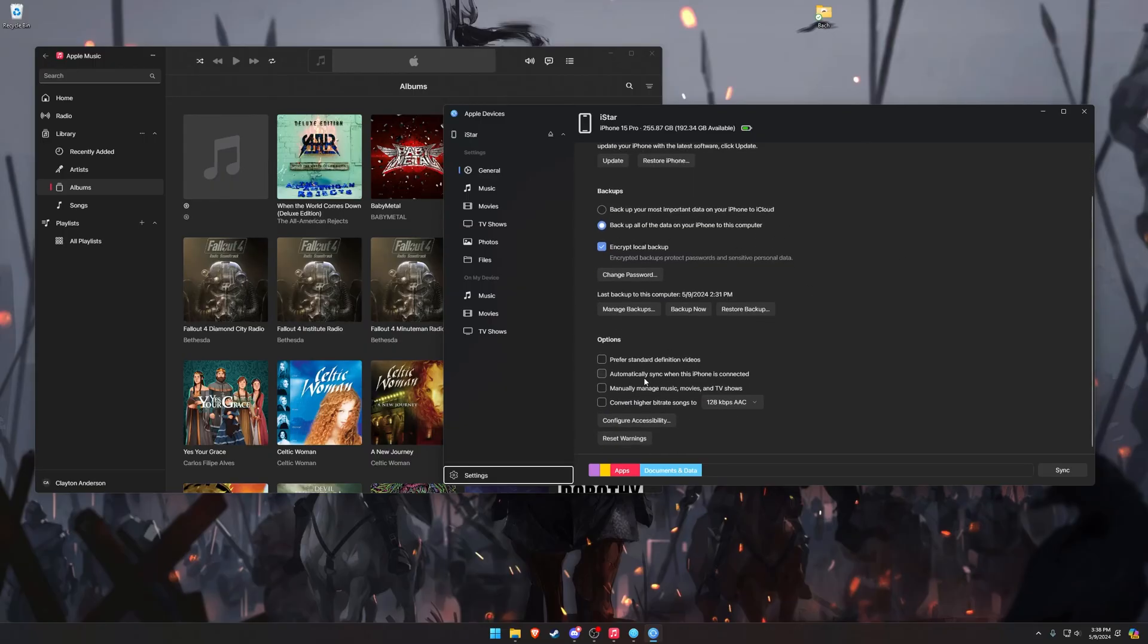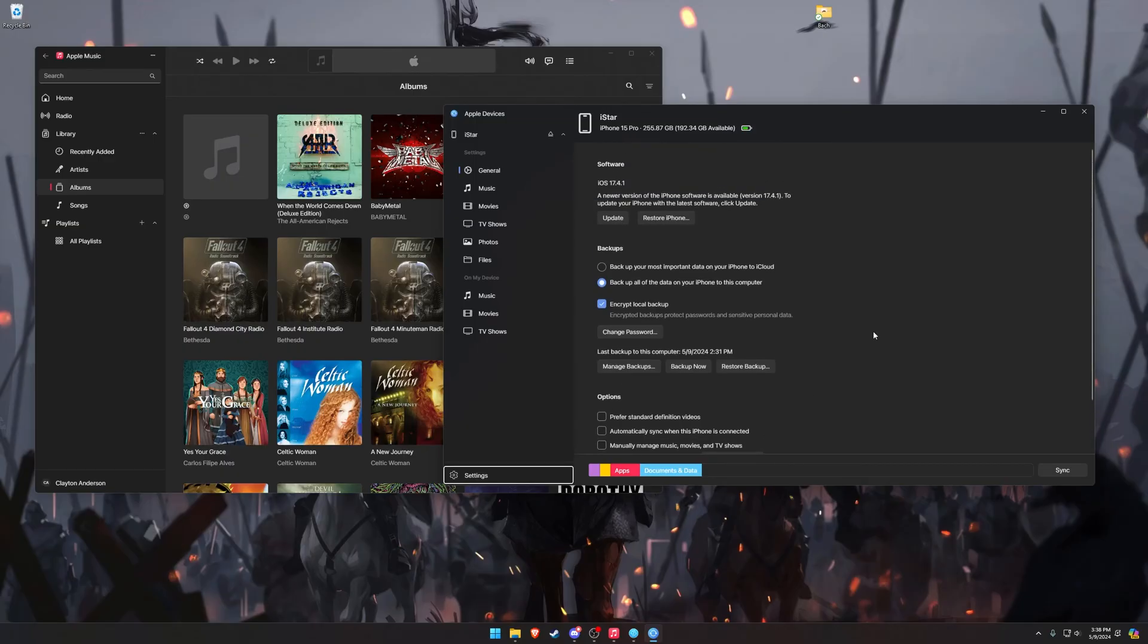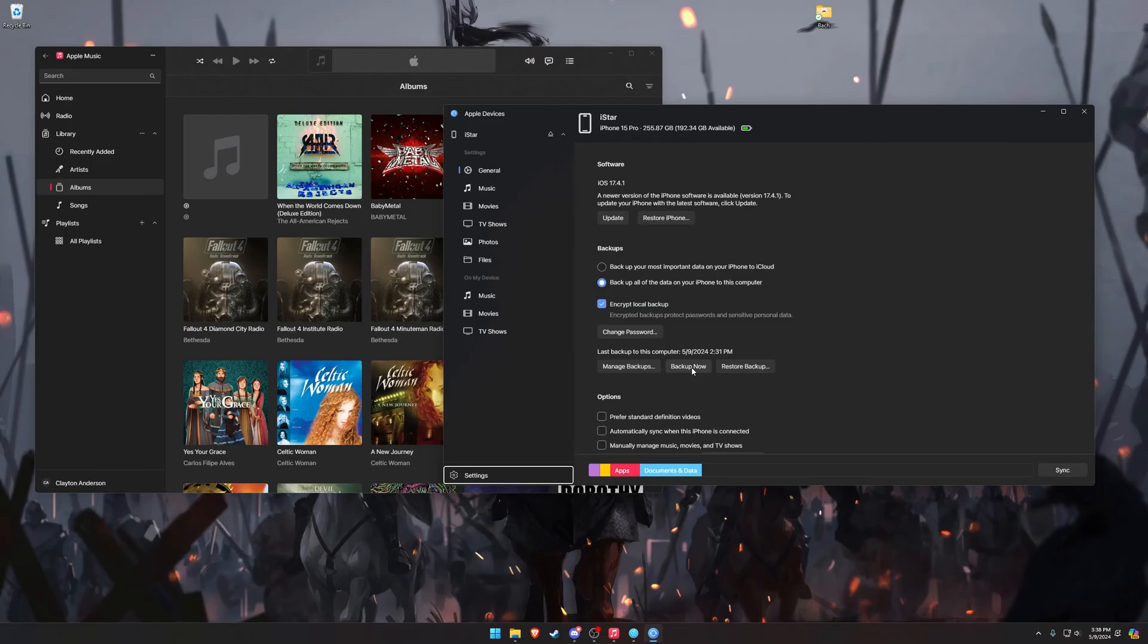One thing I do want to uncheck is automatically sync when this iPhone is connected, because I only want it to sync when I tell it to sync. And then, we're also going to make a backup, because we are about to mess up a bunch of data on our phone, so just back up your iPhone, be safe.